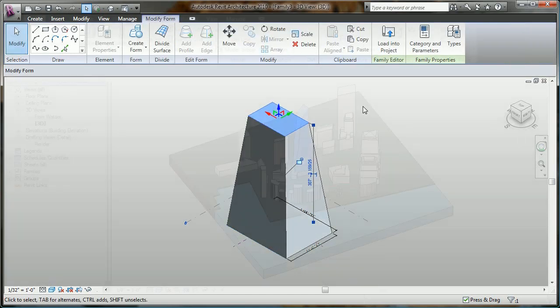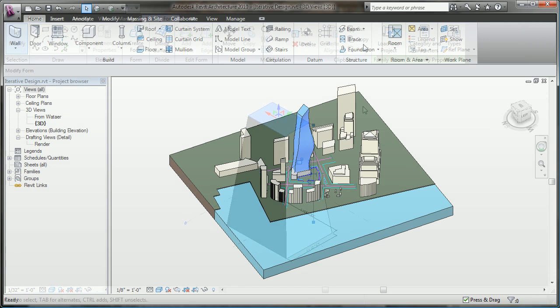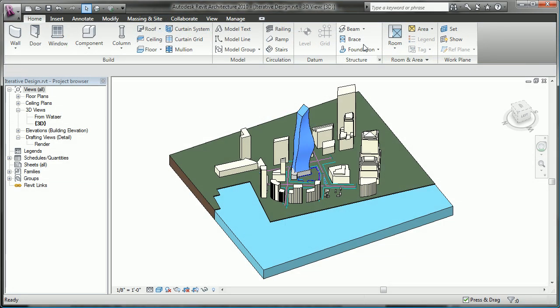Now as you have seen here, these tools give you the ability to make some truly amazing building forms. But let's check out how they work in the context of an actual project.